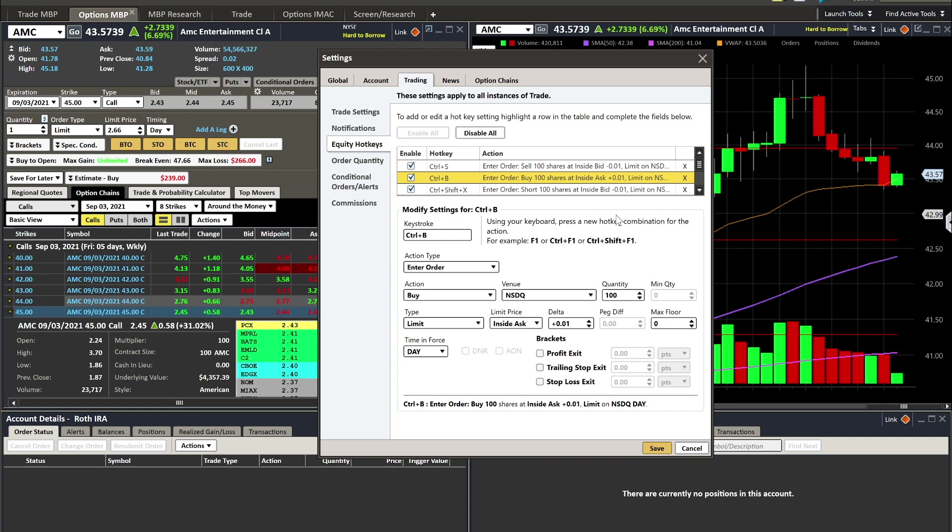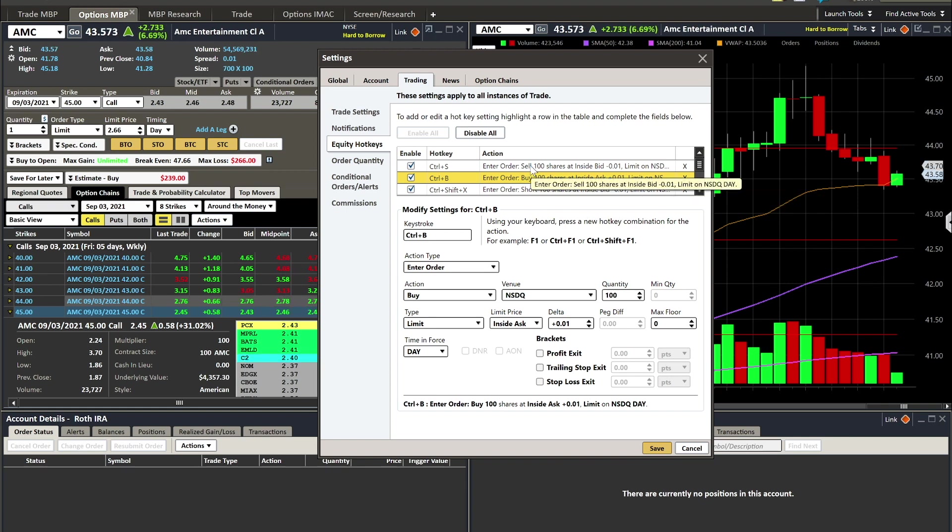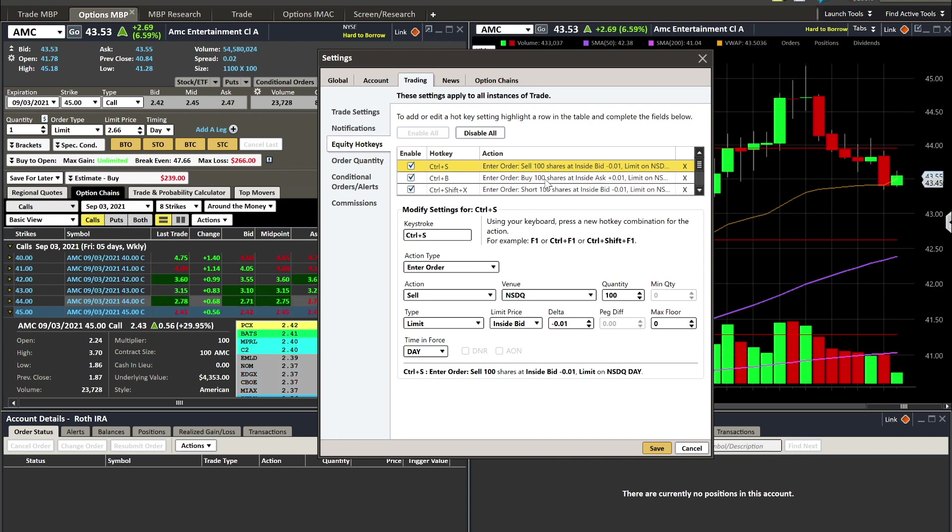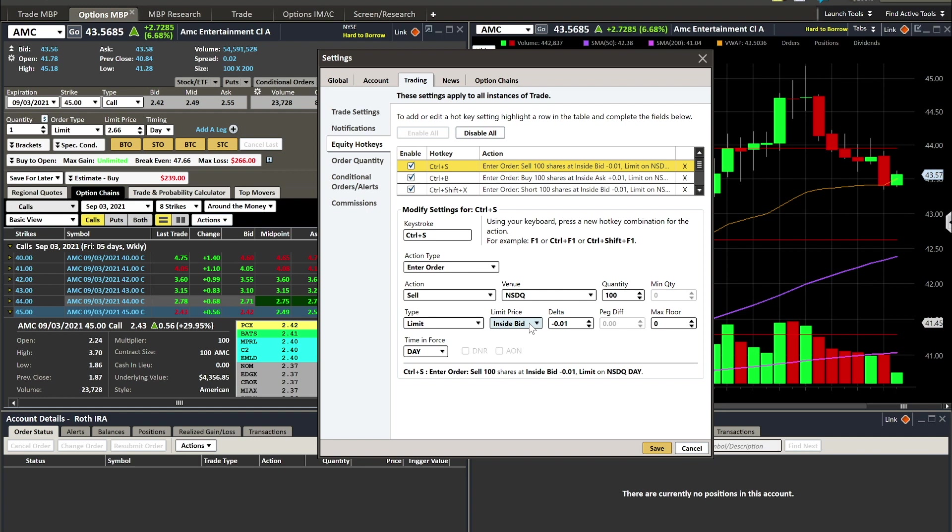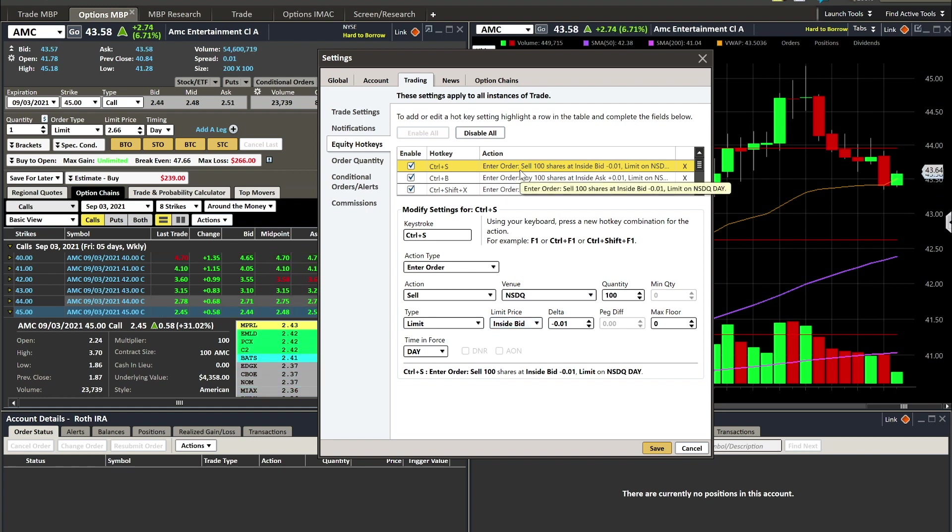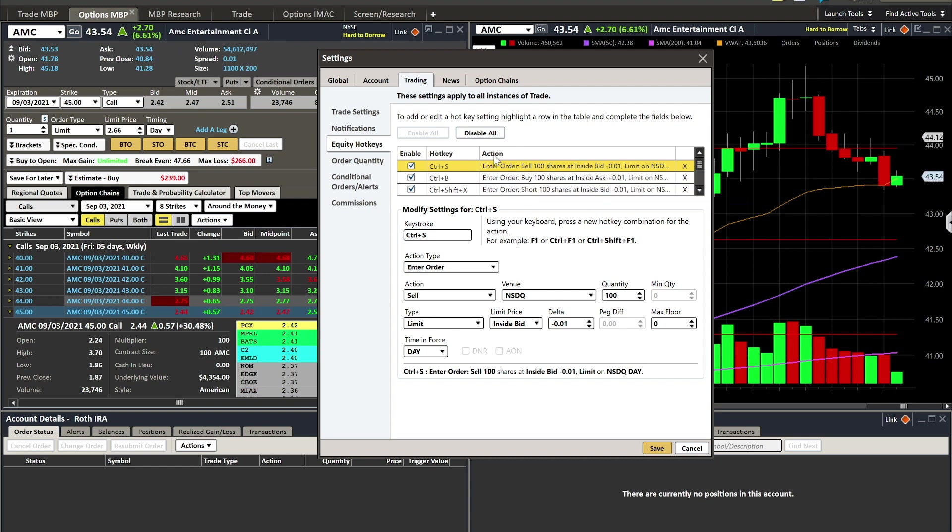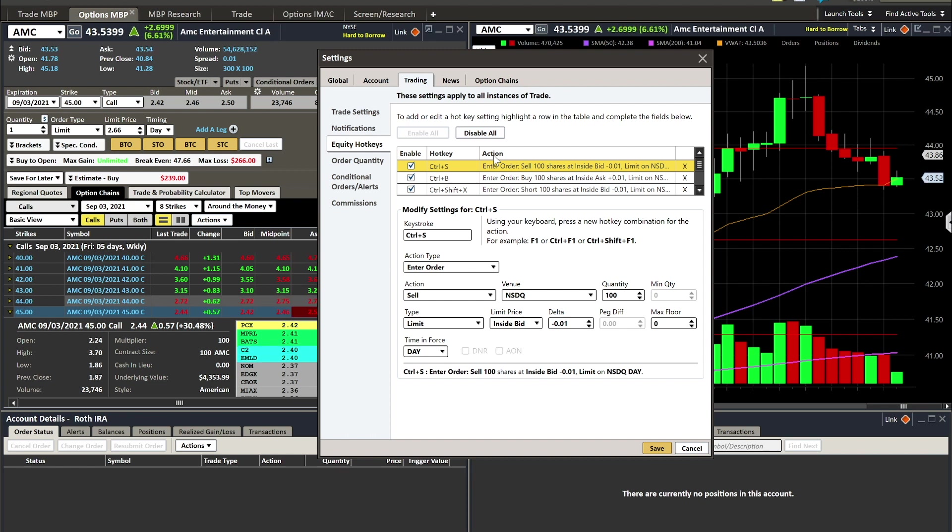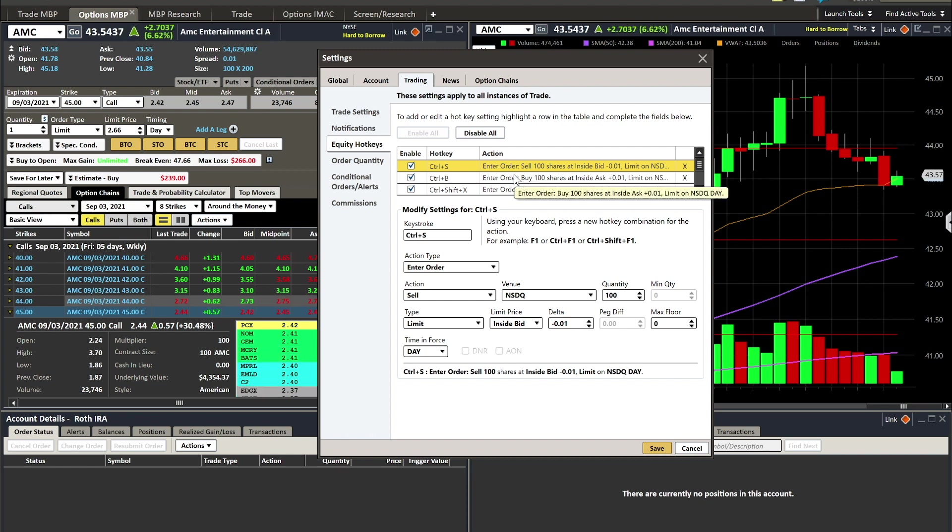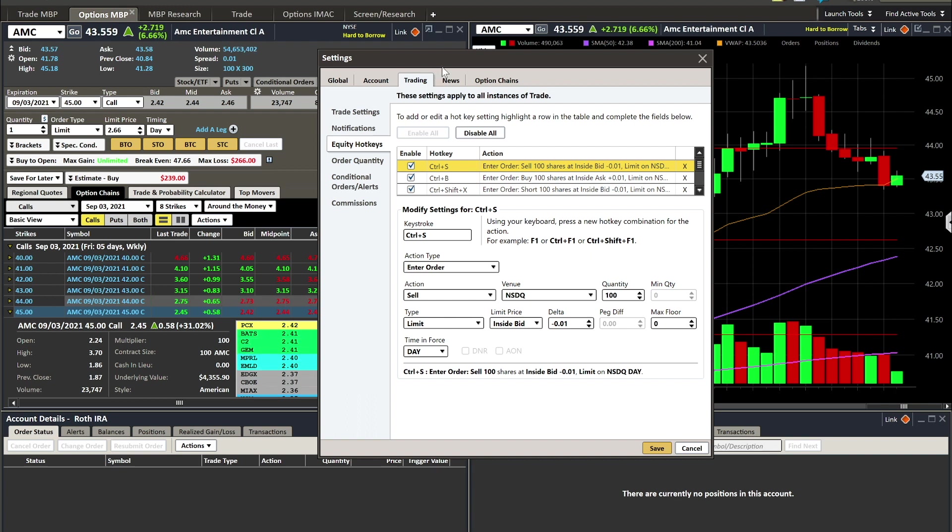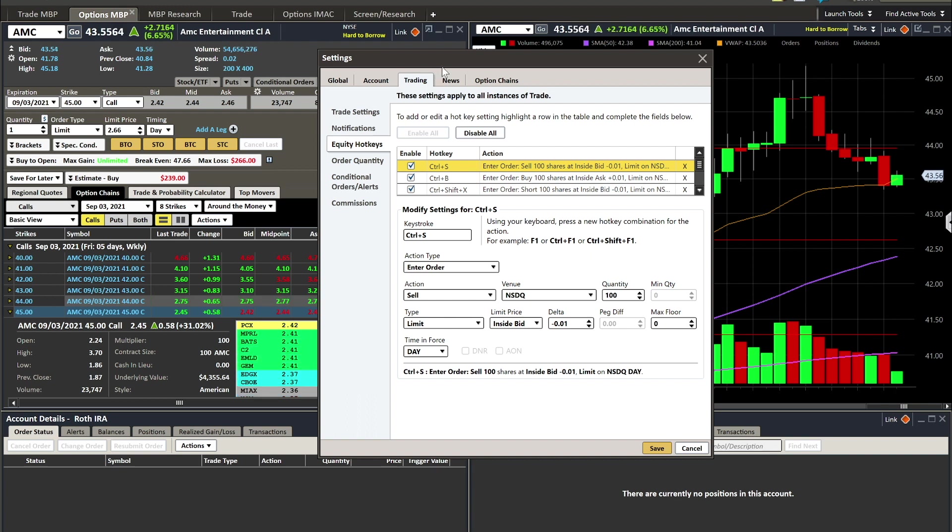Absolutely right. The big difference is, are you trying to sell on the bid or are you trying to sell on the ask, or are you just marketing it out saying I just want out right now? The reason I have it set where I'm going to sell on the bid minus one essentially means if I'm using my hotkey, I'm basically saying just get me out of the position right now. I'm not saying I have time to go to the order entry window and put in the number I want. I'm normally at this point at a loss and I'm trying to minimize my losses as fast as possible.